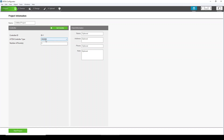Here we have four steps. The first one is Project. You can select the controller you used, and also the number of rooms and the basic functions right here. I just simply type a name.